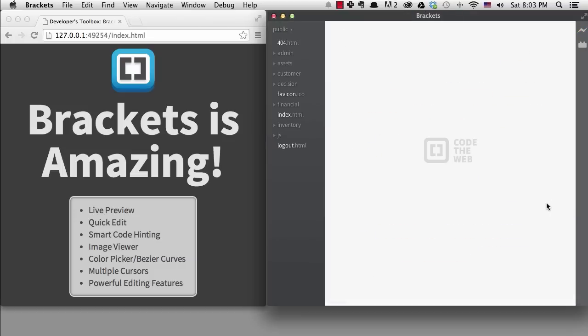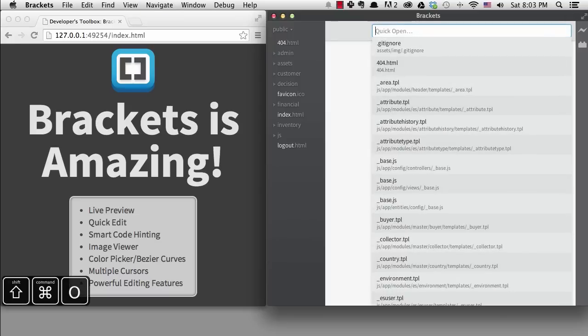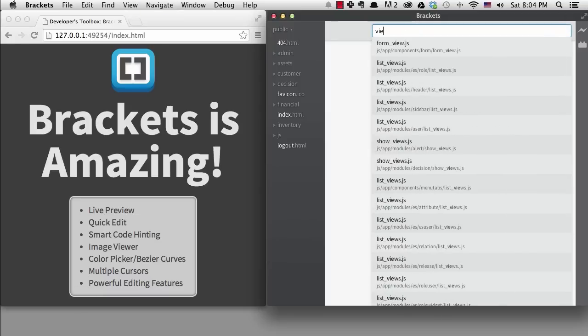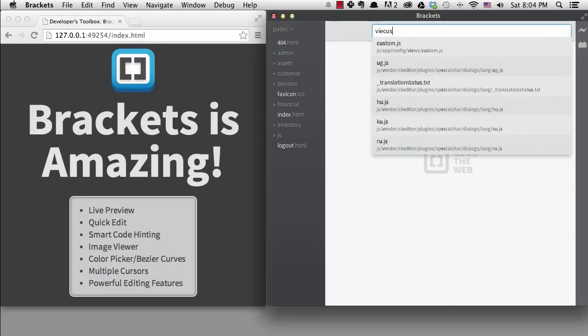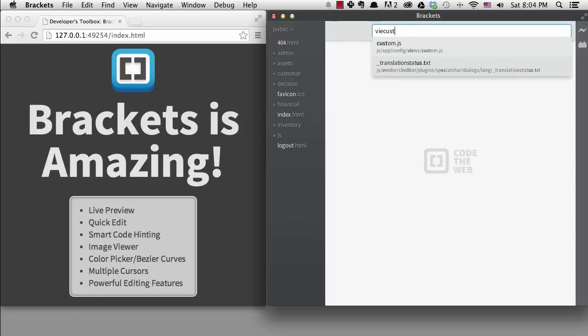Brackets uses fuzzy logic for code hinting and for quick open. I can hit command or control plus shift plus O to get to quick open. It does a great job of moving to the top the files you're more likely to want to open. I don't have to type all the letters to find something.